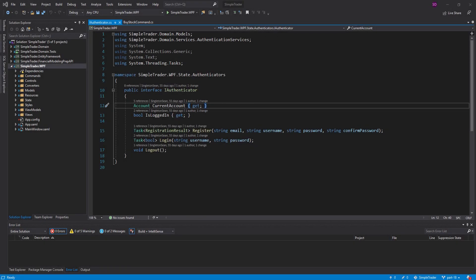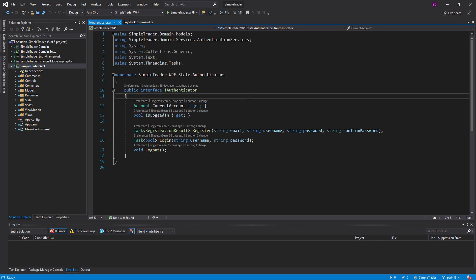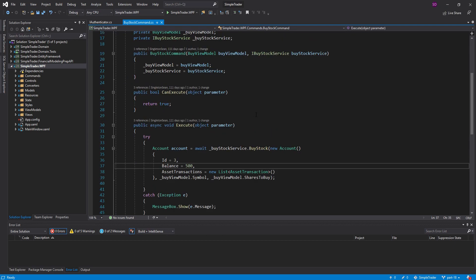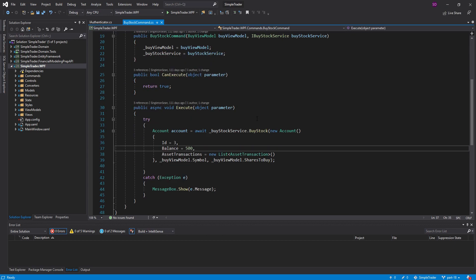Hey everybody, welcome back. Today in SimpleTrader, we are going to be improving the way that we manage accounts in our application. Specifically, I want to use the account of the current logged-in user whenever we go to buy a stock.